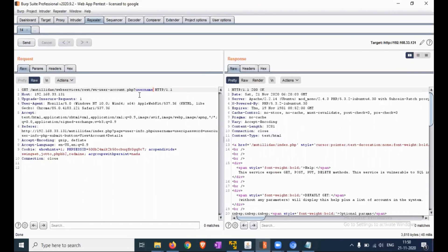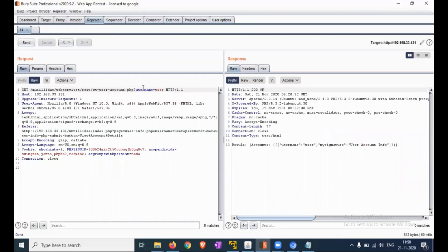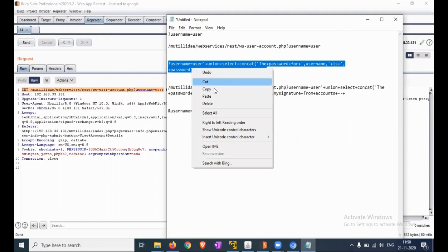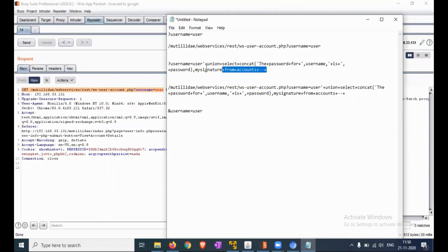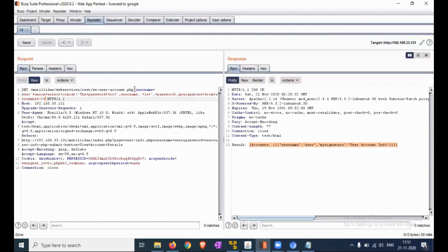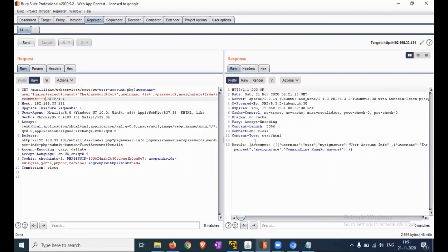Add the parameter username equal to 'user', then send the request. After adding that, we are able to find that particular user account information. Now instead of a single user, we are using a wildcard-type input to check all possibilities. Send that request, and now we can see many user account records returned here. In the Render view, we are able to see it easily.